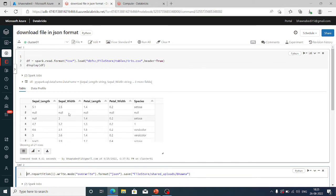We ideally know that whenever you have a data frame and you want to download it, you have this download option, but remember that it is always download as CSV. It is not like you can download in any other format. So today we are going to see that even if your data is in array format, downloading as CSV is not going to work for you. In that case, we are going to see how we can download the same file in JSON format.